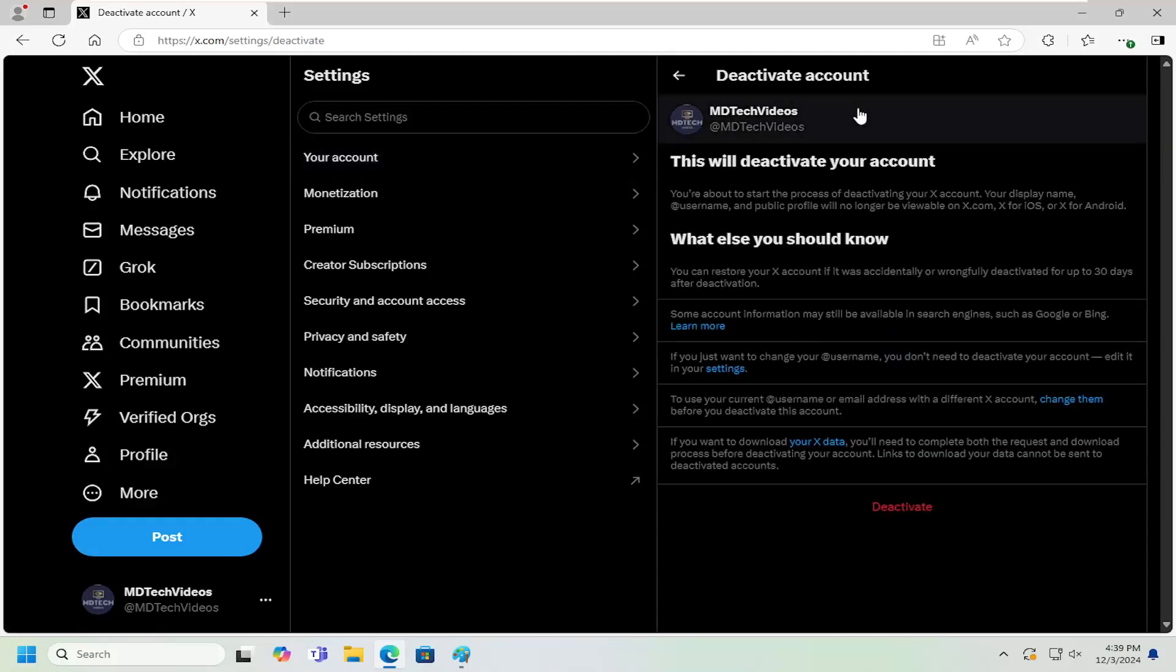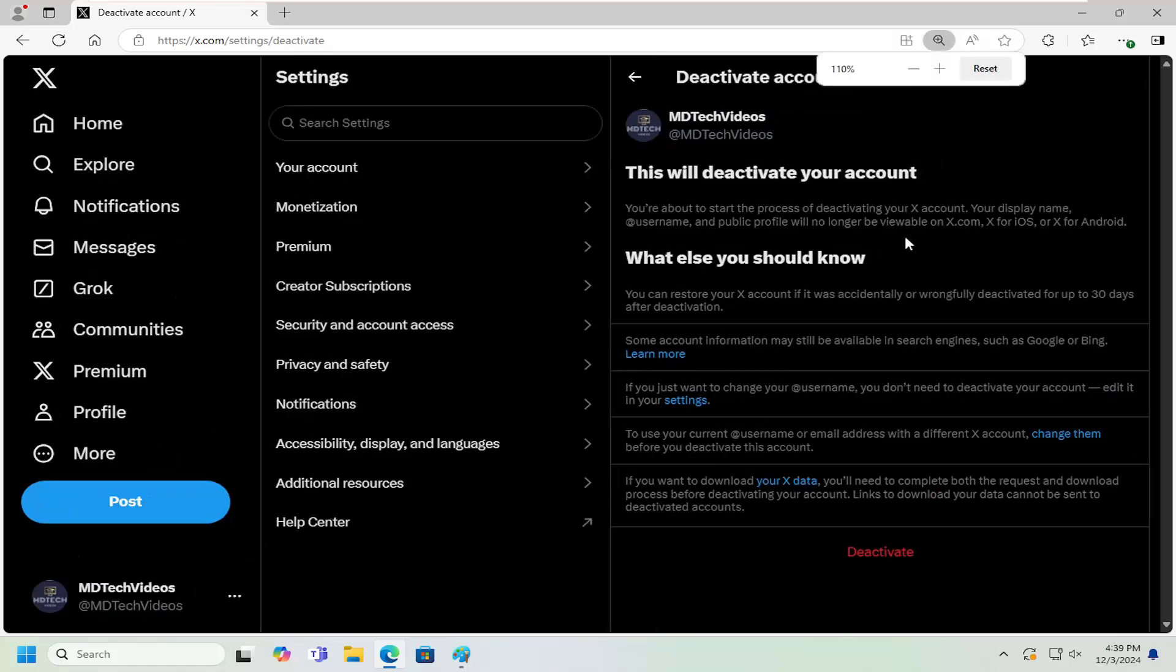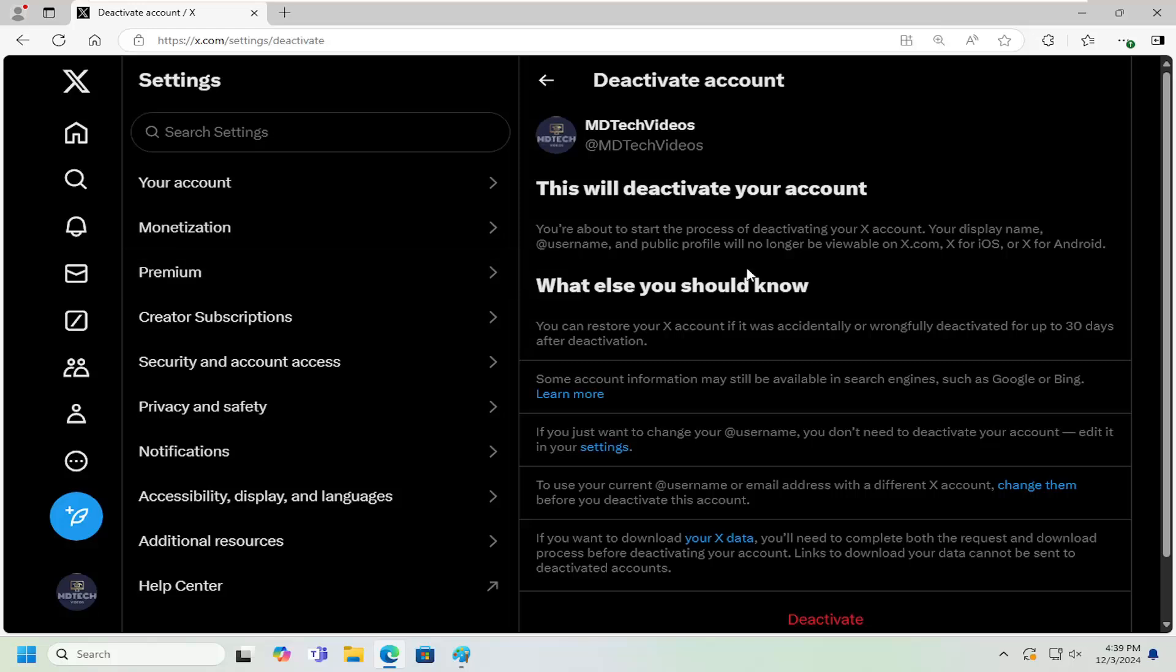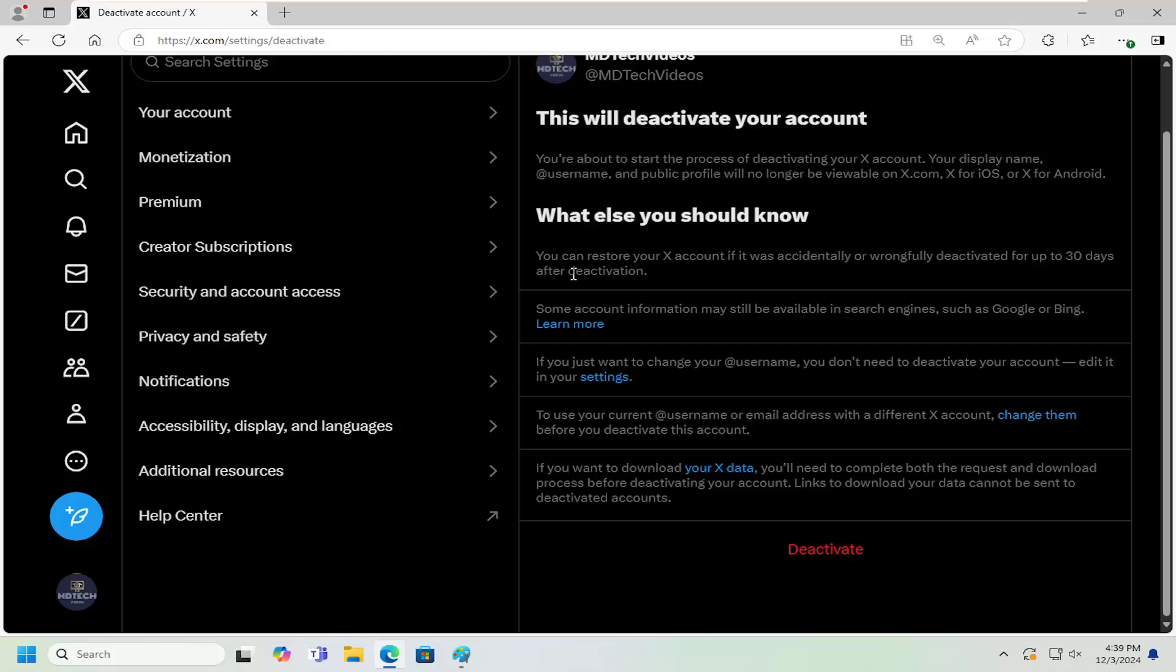So now at this point, you can read a little bit more information about it. This will deactivate your account. You're about to start the process of deactivating your X account. Your display name will no longer be available. What else you should know: you can restore your X account if it was accidentally or wrongly deactivated for up to 30 days after deactivation.